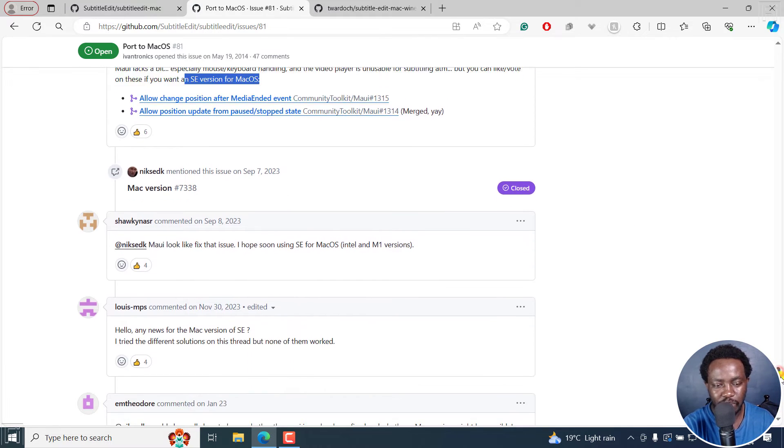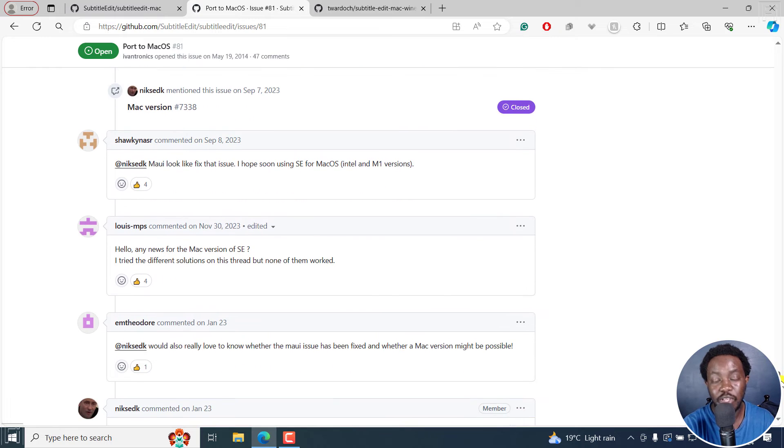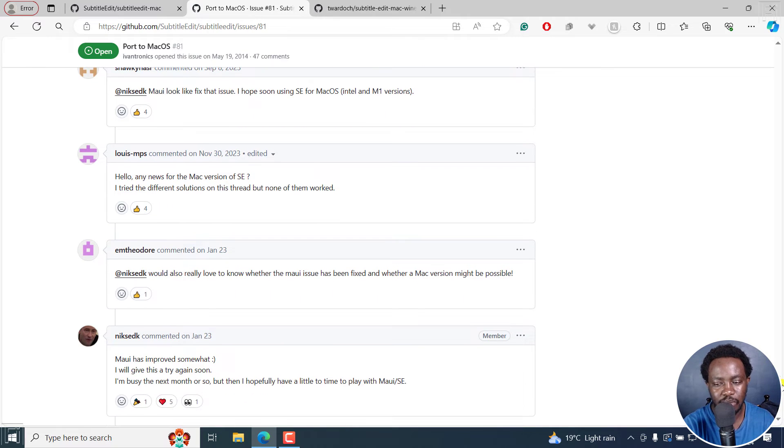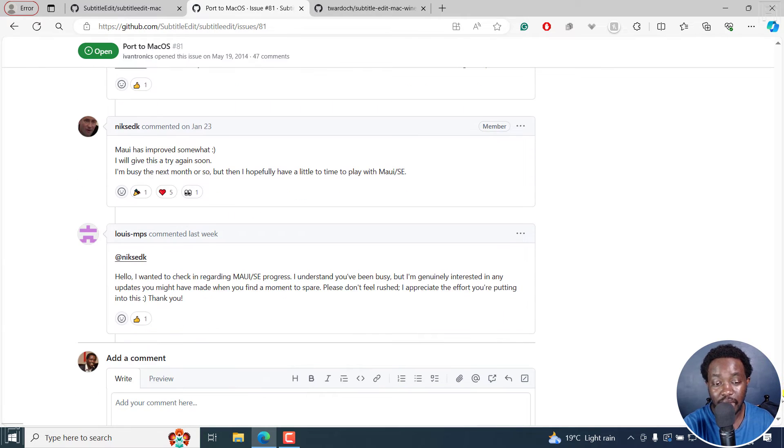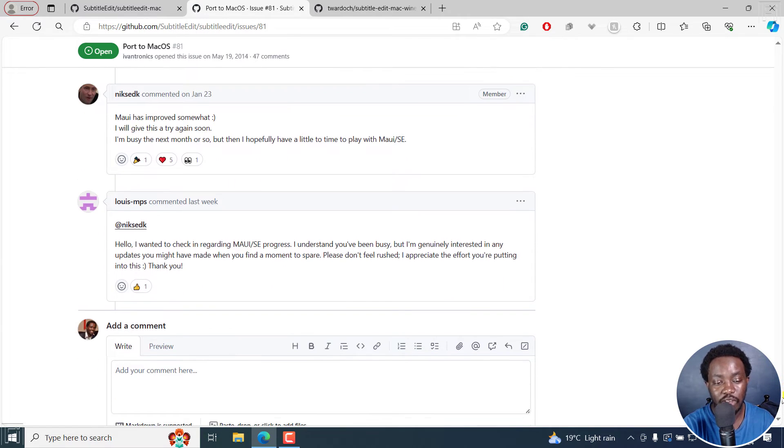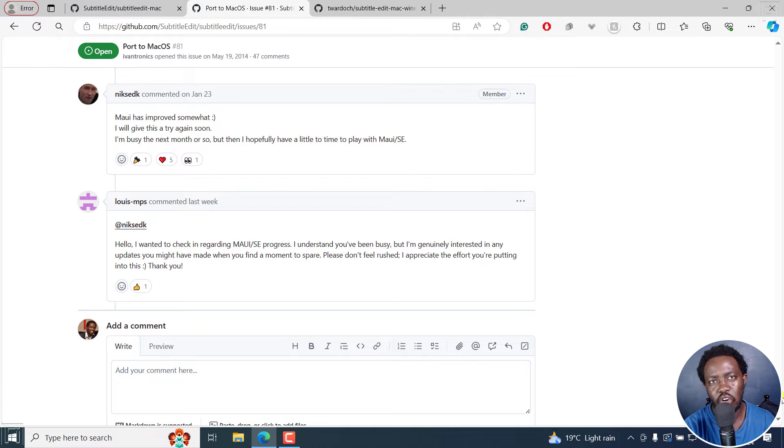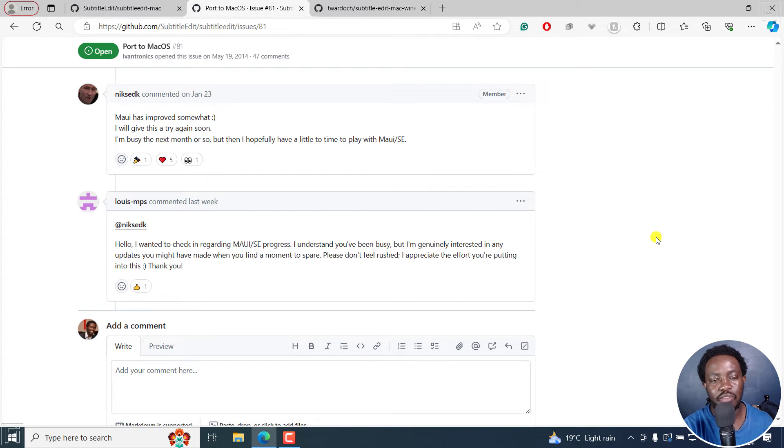But I'm not sure. But the reason why there's no Subtitle Edit for Mac, an official version, besides the ones that you'll see on the internet lying around, is because there are a ton of things that go into this.